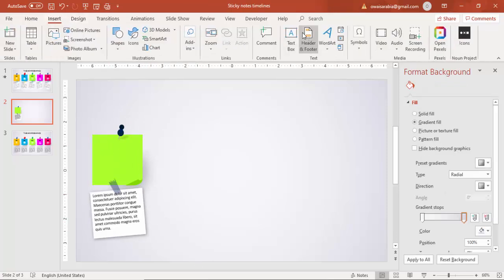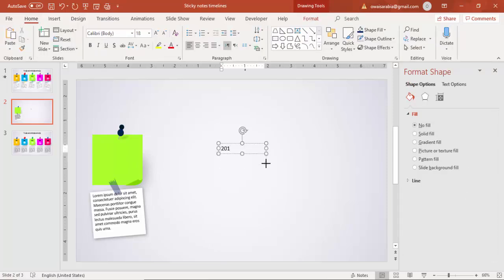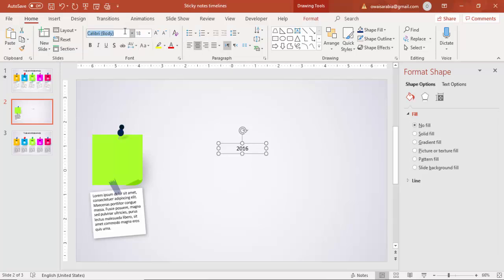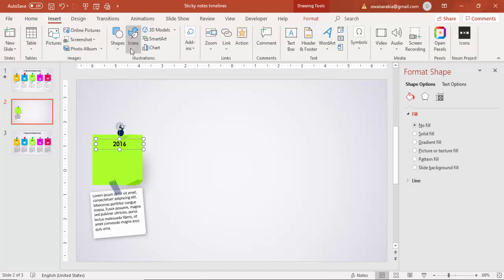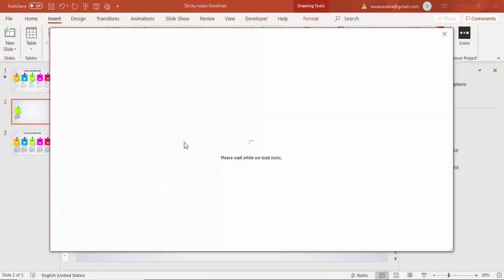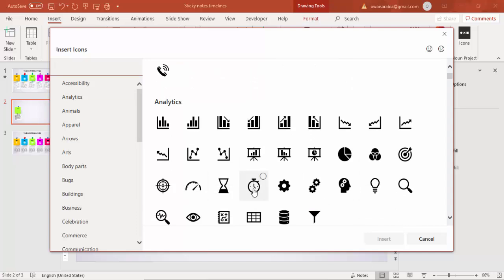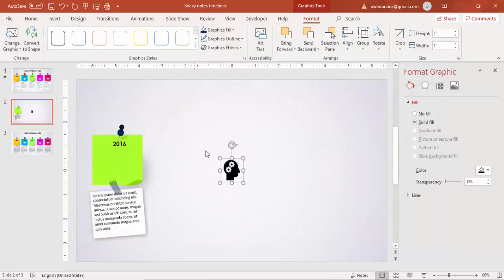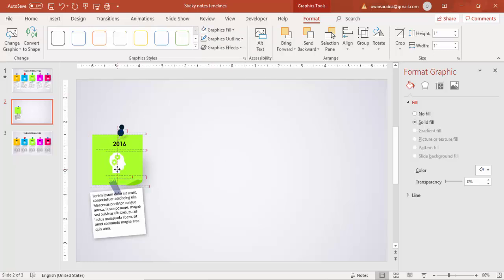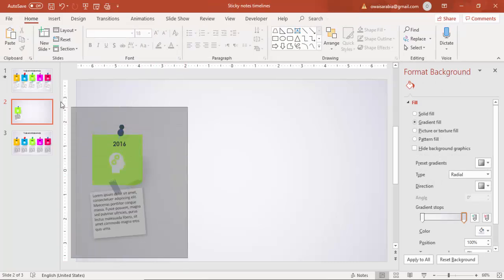Add a text box and type the year '2016'. Use the font Century Gothic, make it Bold, and position it on the sticky note. Go to Insert, then Icons — if you don't have this feature, you can download icons from flaticon.com. This Icons feature is available from PowerPoint 2016 onwards, and I'm using Office 365. Select a suitable icon, insert it, fill it with white, and place it on the sticky note. Your first sticky note tick point is ready.